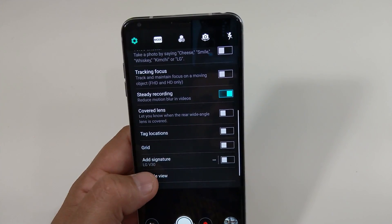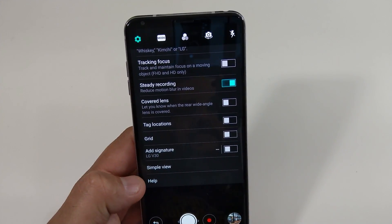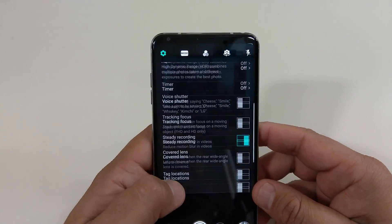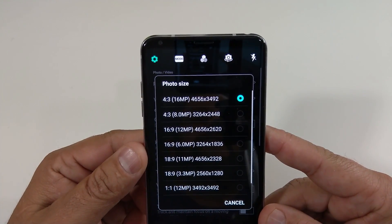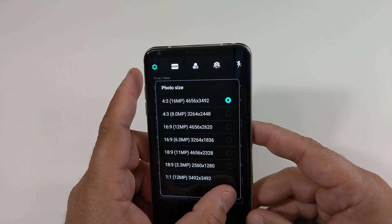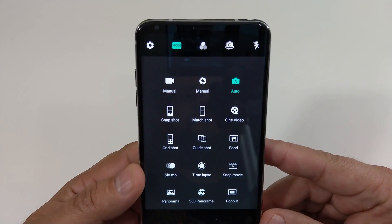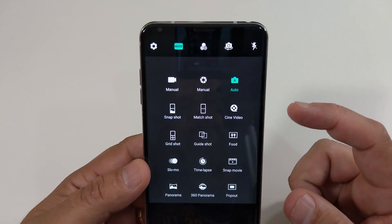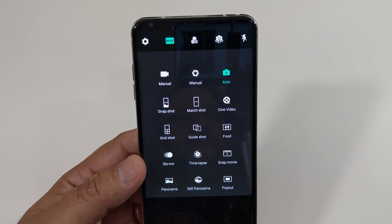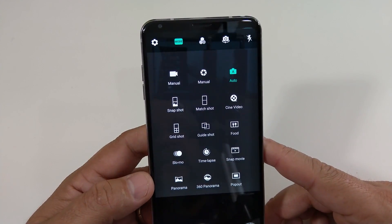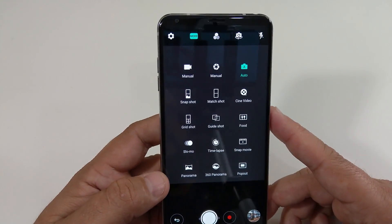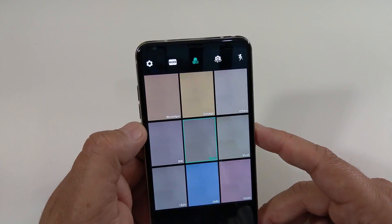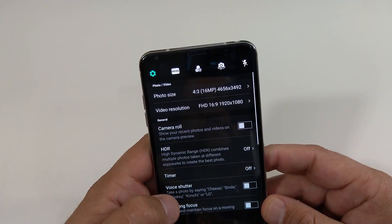You have HDR. You have track and focus. You have steady recording, which only works in 1080p, 30 frames per second, and I believe 60 frames. But definitely it's not available in 4K. You can tag your locations. You can add a signature to your picture, which definitely helps out sometimes. If you look at the picture size, you can do a 16 megapixel all the way down to a 12 with a 1x1. So, many different options in here. You have different modes, too. You have auto, manual. You have manual video. You have the new feature, the Cine video, which I'm going to do in another video to show you how that works. You can do Snapchat, grid shot, guide shot, slow motion. There's many different options that you can actually do. Modes you can have if you want to do different filters on there.